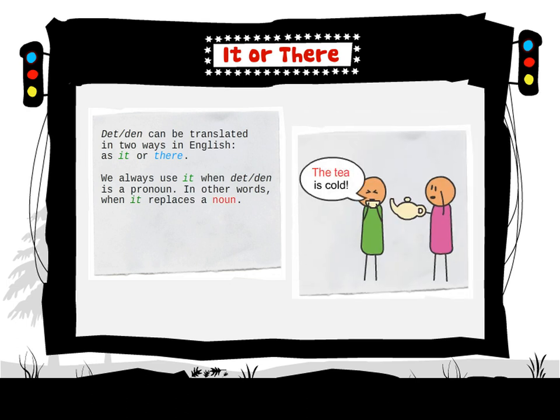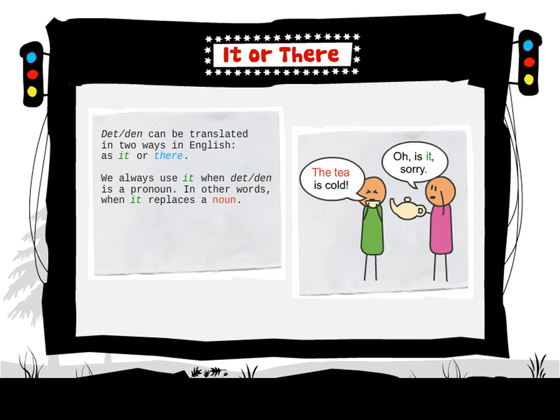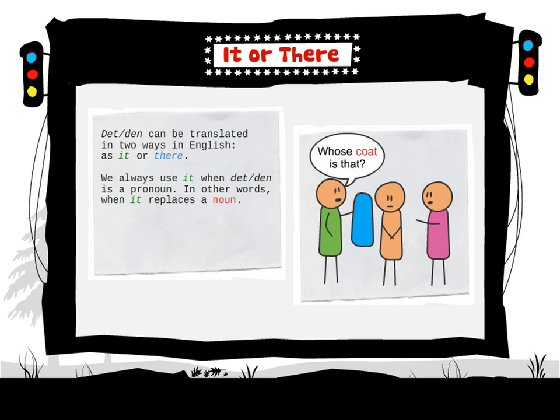The tea is cold. Oh, is it? Sorry. Whose coat is that? Is it yours?